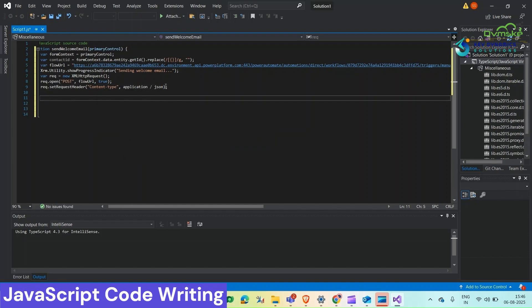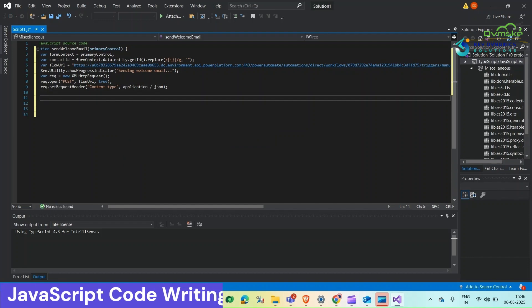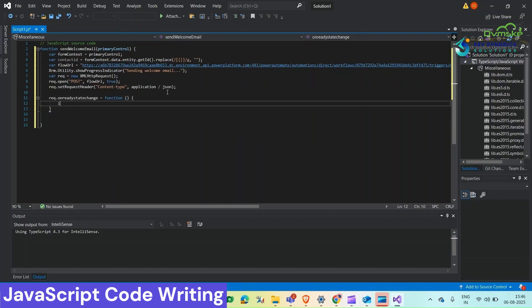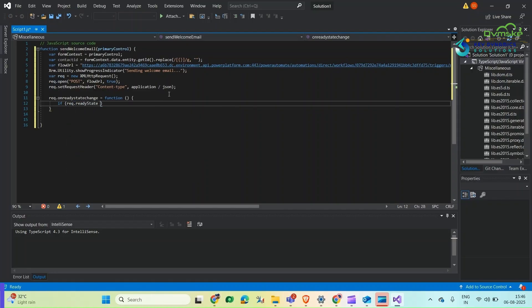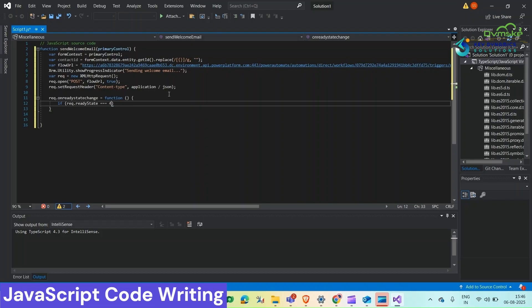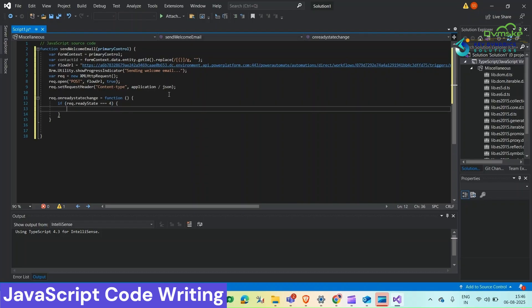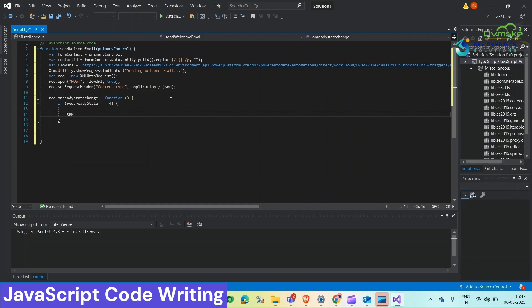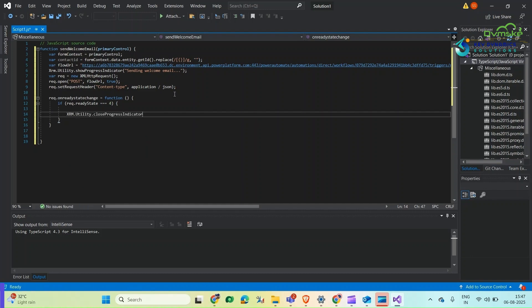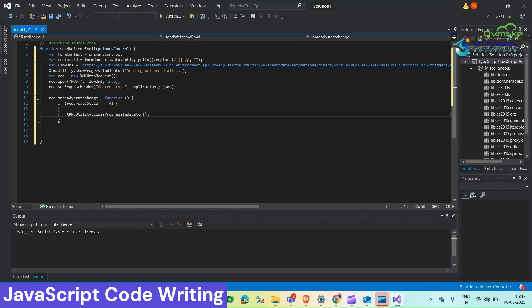Now we will write down a function which will run whenever the state of request will change. If ready state triple equals 4, so ready state 4 means that request is completed.